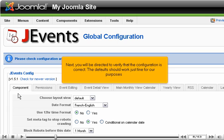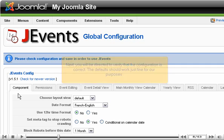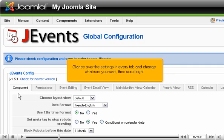Next, you will be directed to verify that the configuration is correct. The defaults should work just fine for our purposes. Glance over the settings in every tab and change whatever you want.